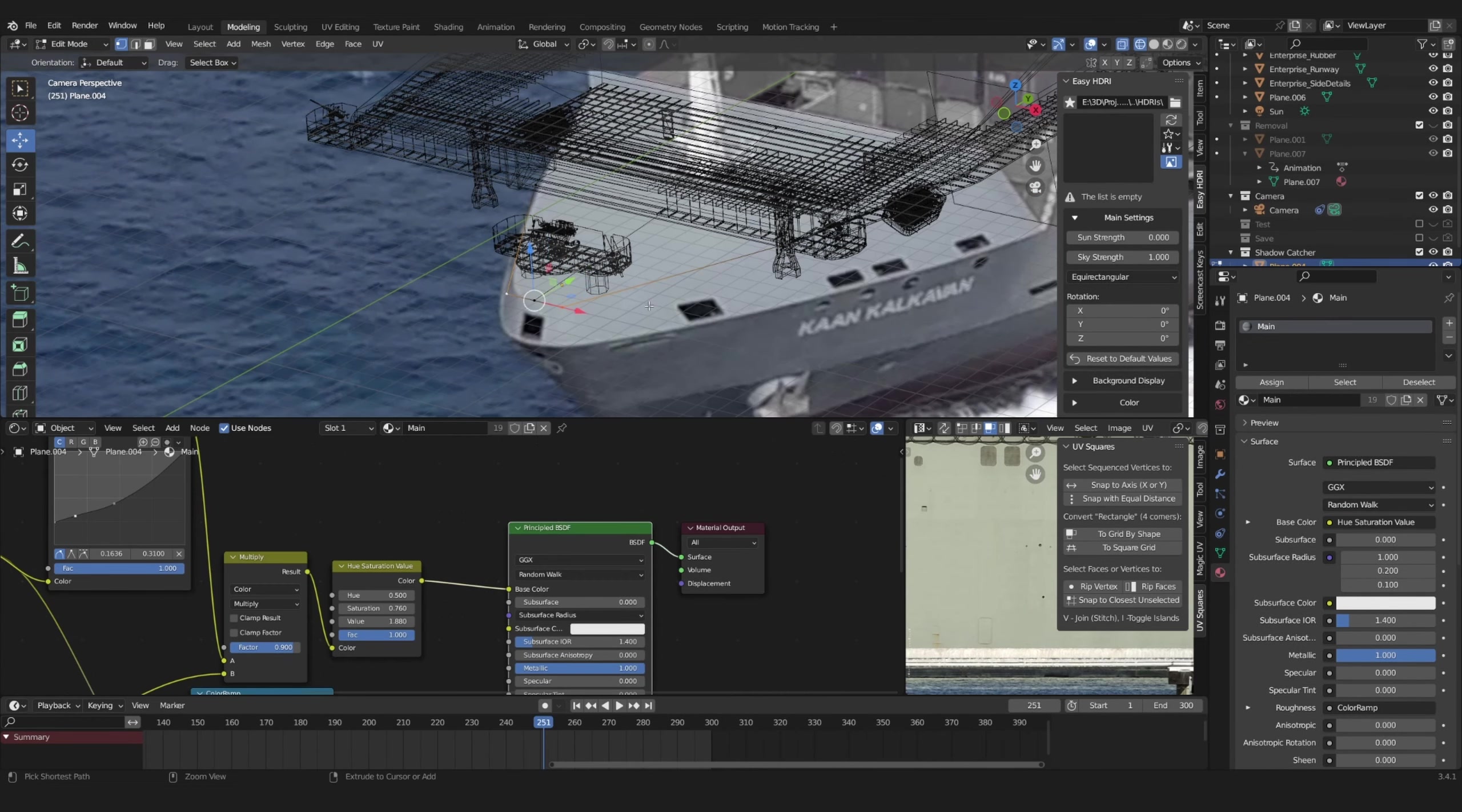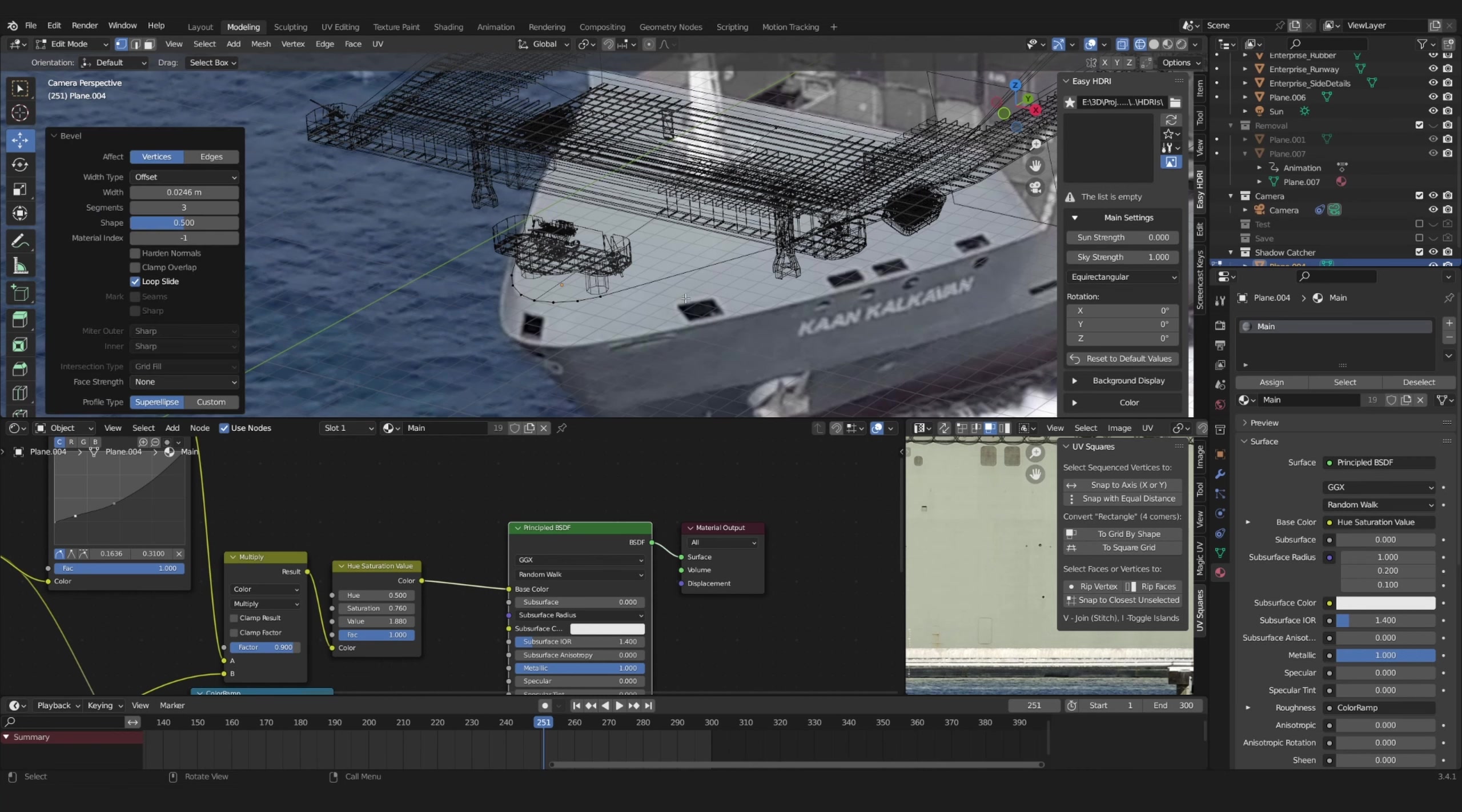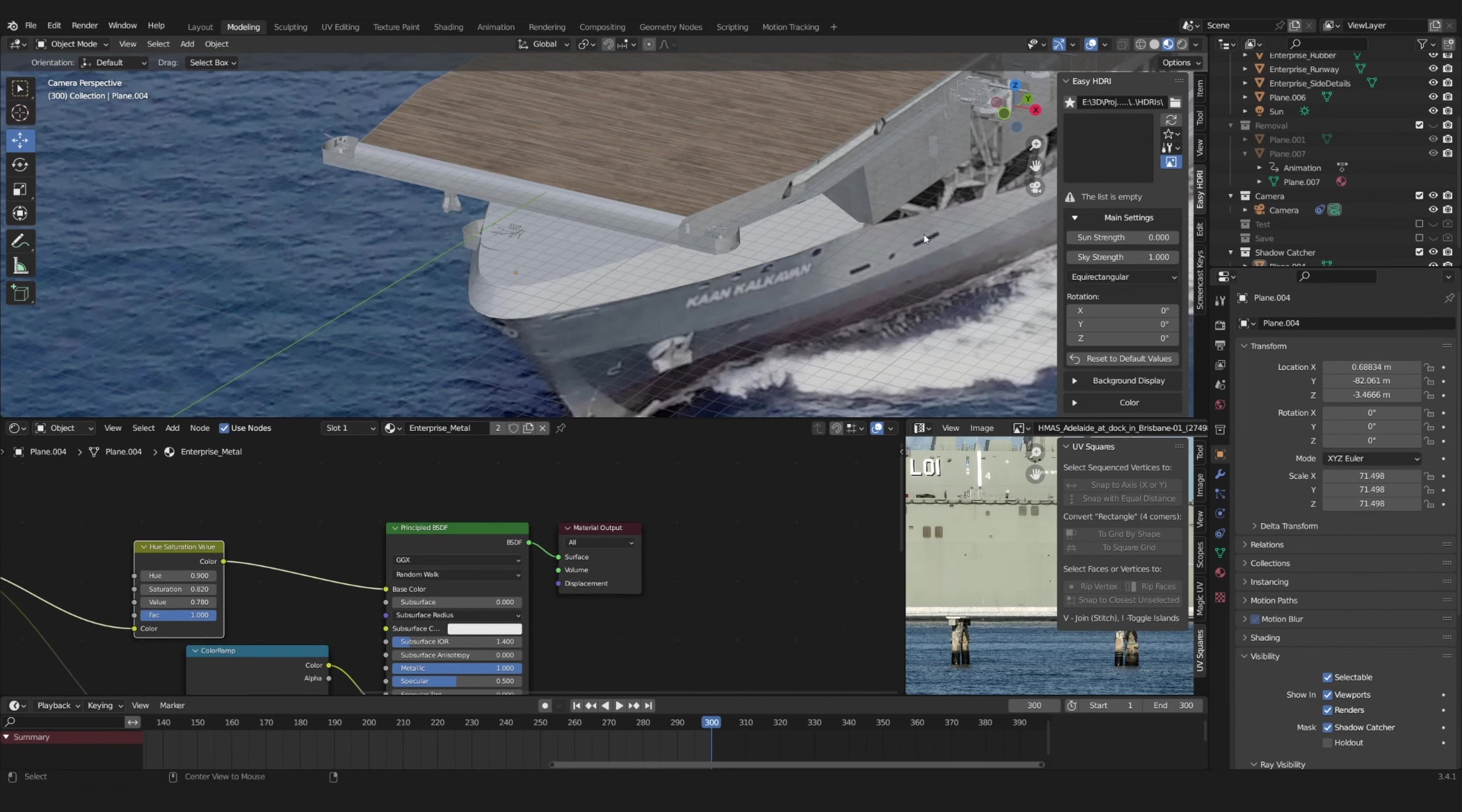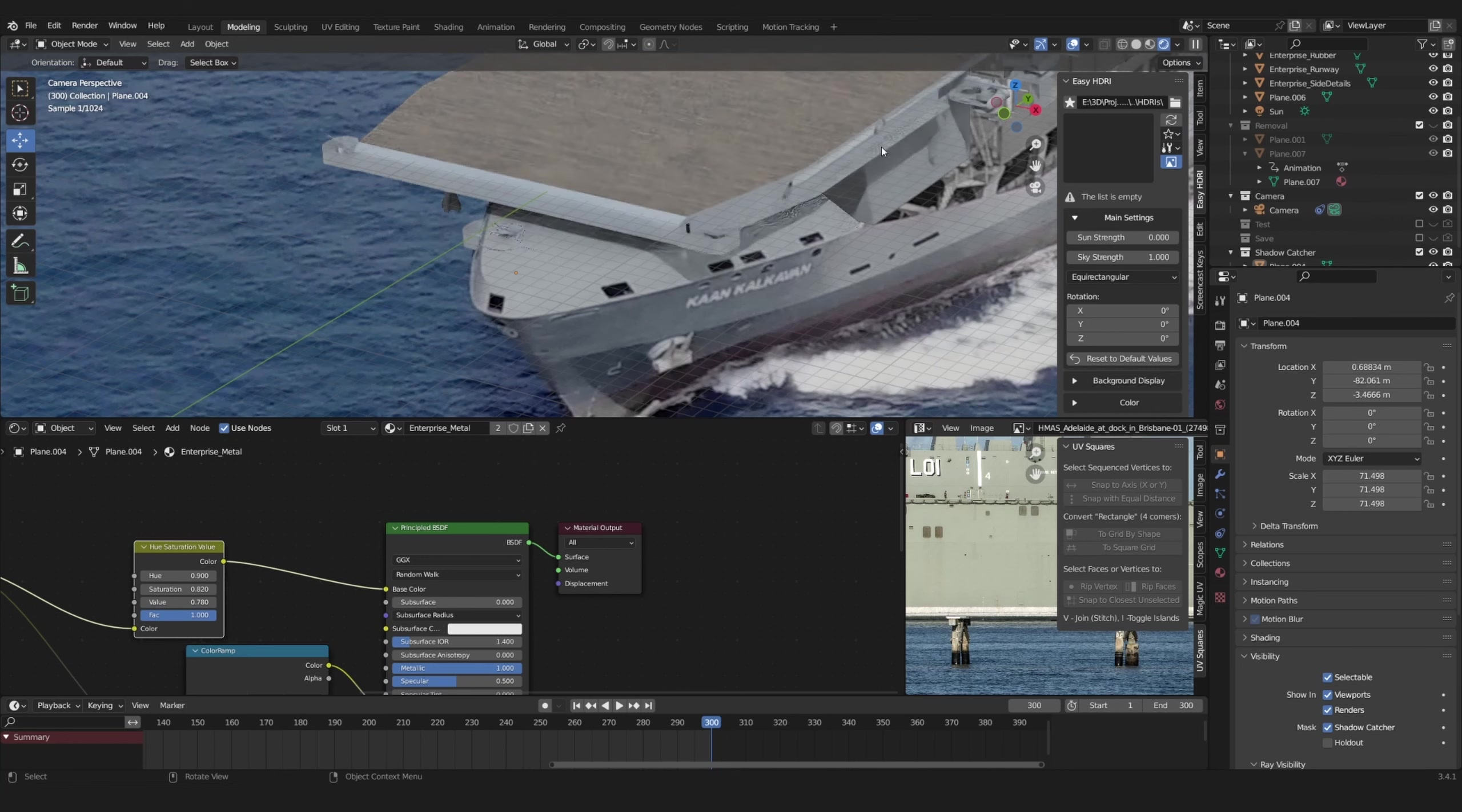To have your model interact with the footage, you might have to remodel parts of your movie clip and then use that as a shadow catcher so that it will receive shadows.